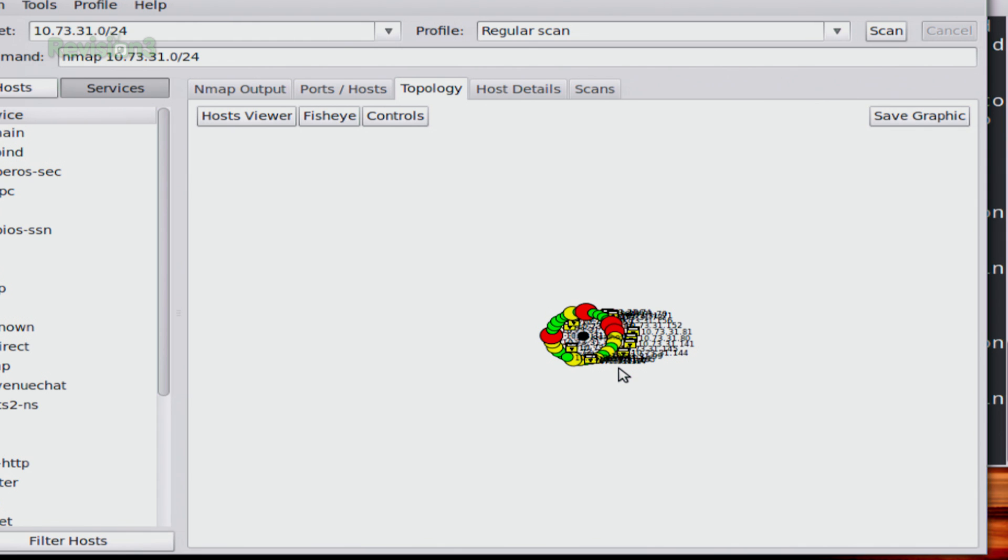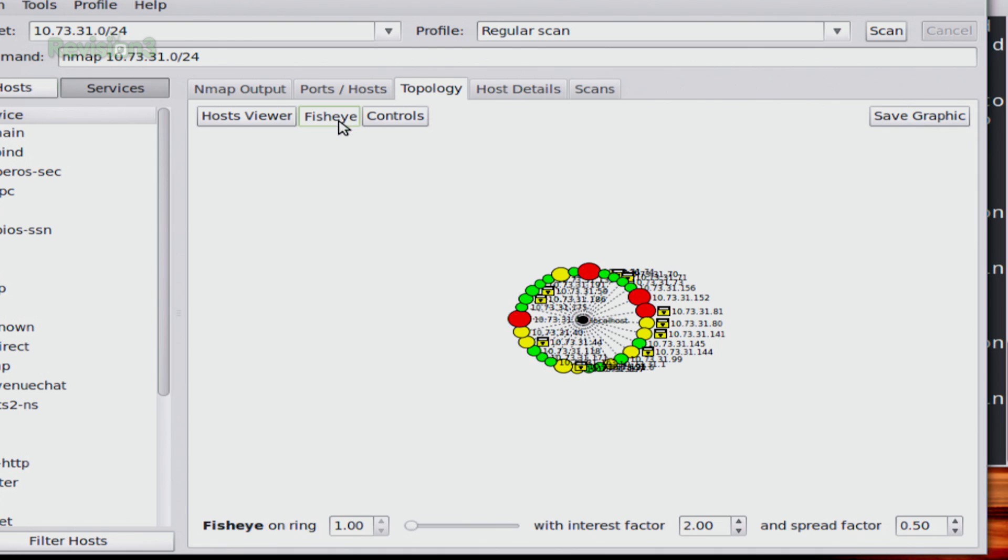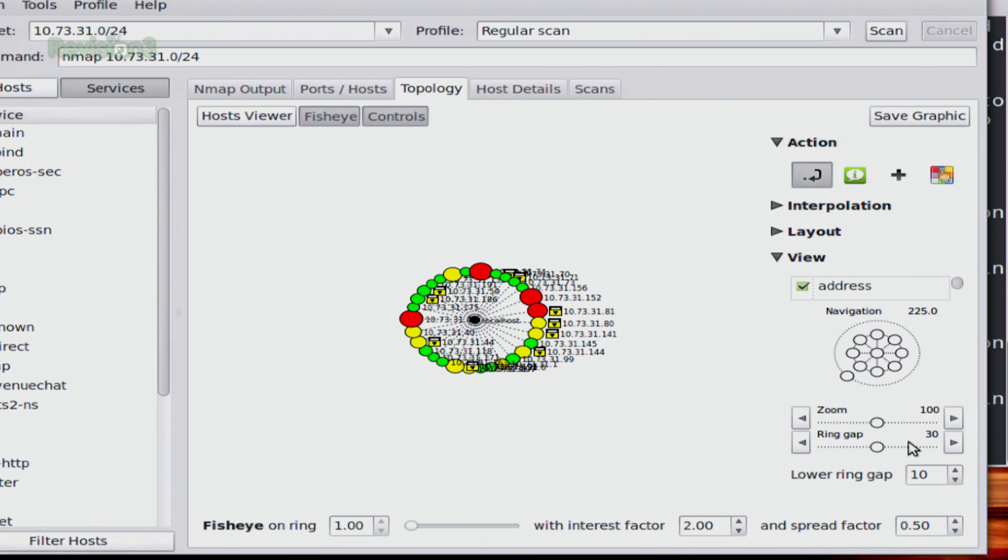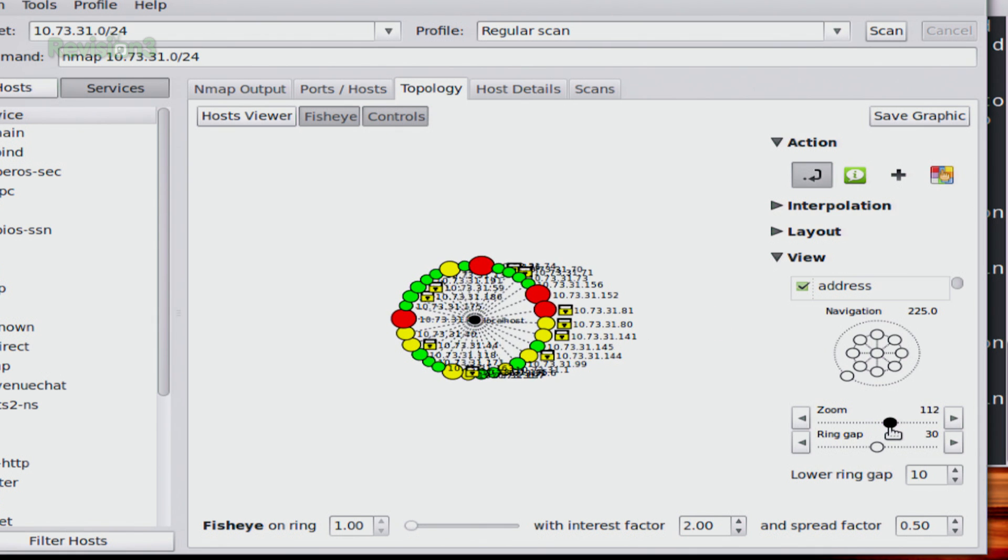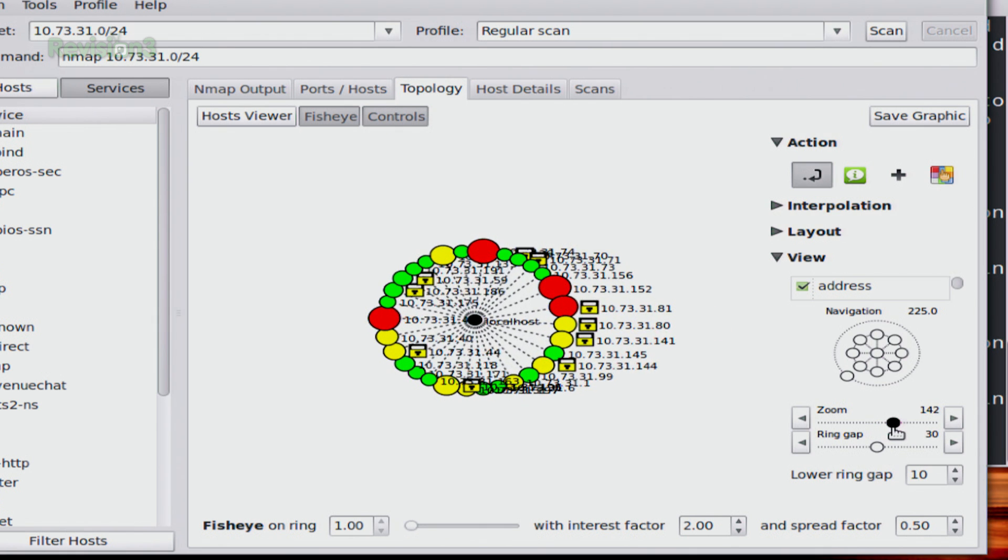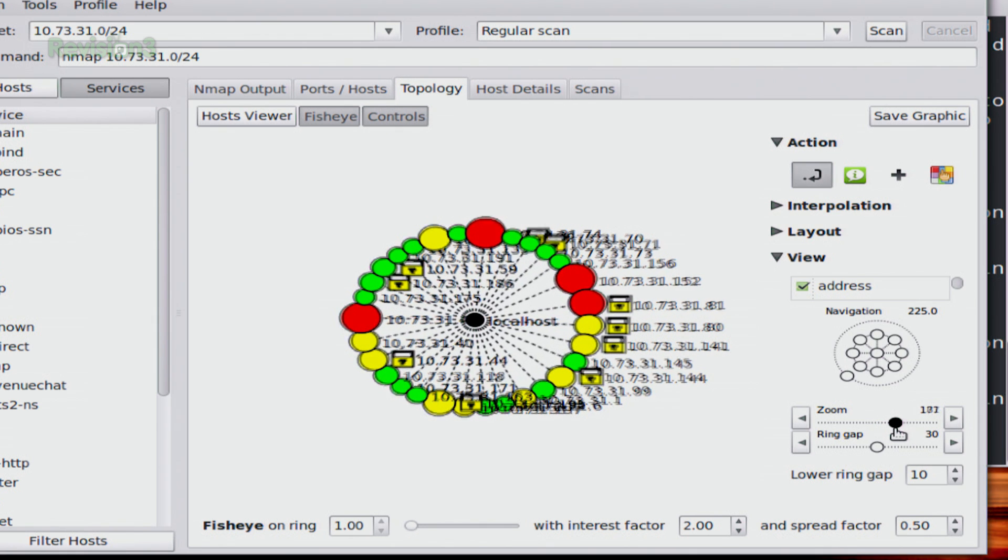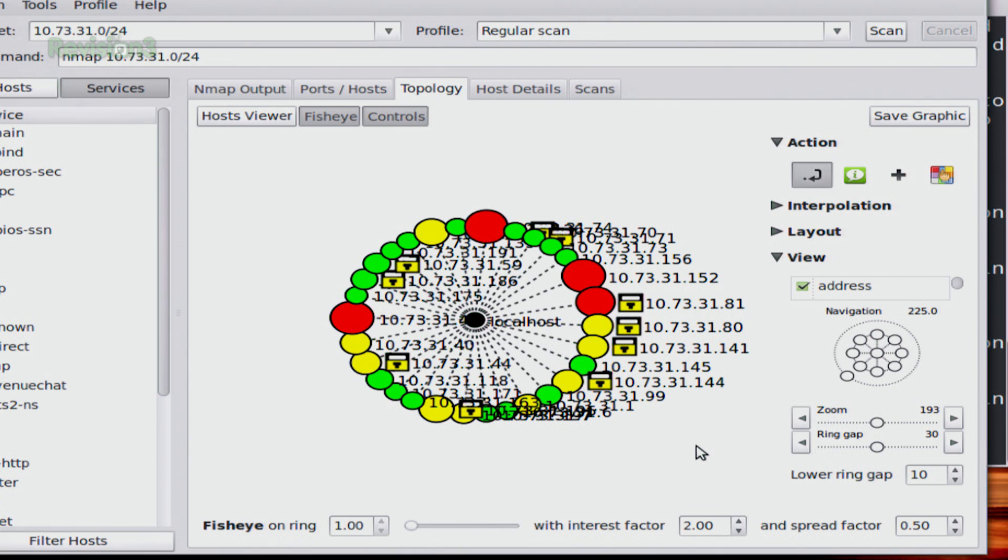It's a graphic map of pretty much your entire network. I'm going to click on fisheye because I prefer that view. And I'm going to come down to controls. And I'm going to zoom in a bit so you can see what's going on here.